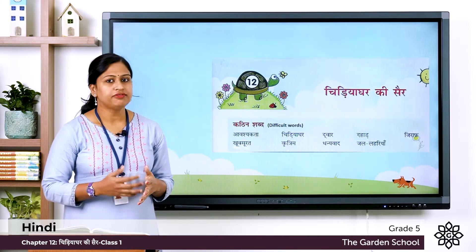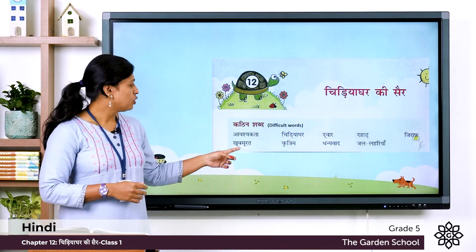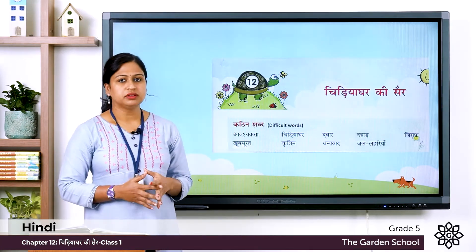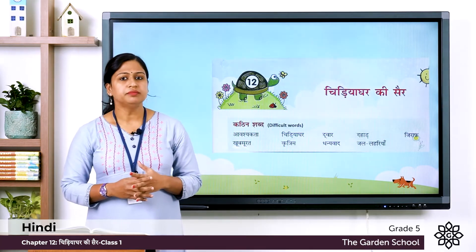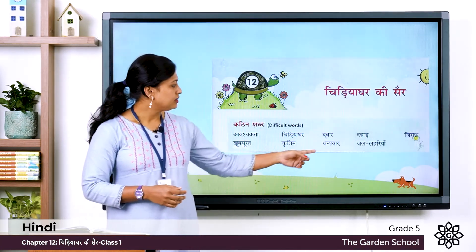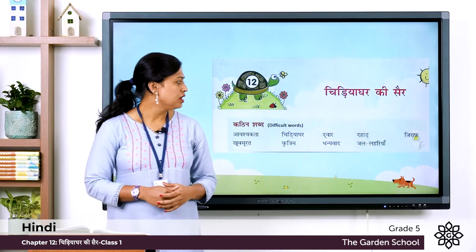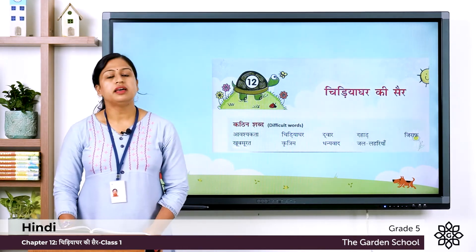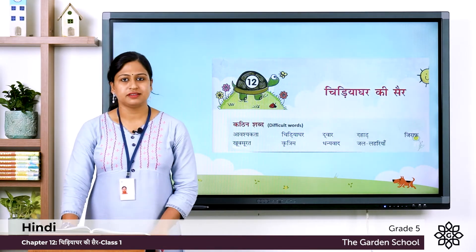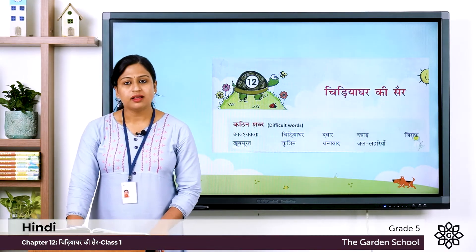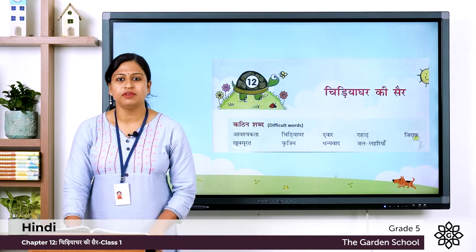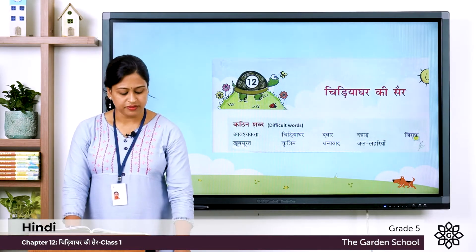Giraffe is an animal. Khoopsorat means beautiful. Krittim means artificial. Dhanyavad means thank you. Jal lahariya means water waves. Now I am going to read this chapter and you have to listen very carefully.